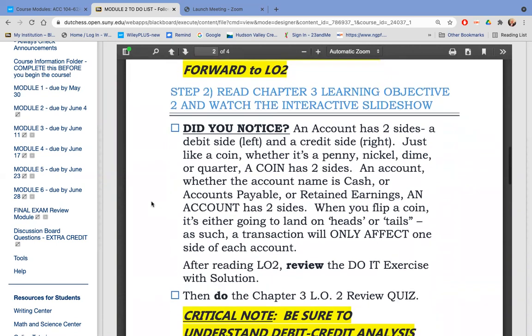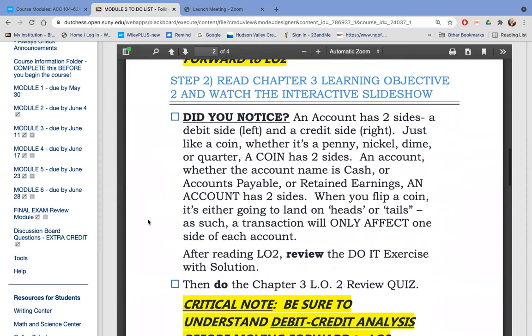Learning Objective 2 is looking at an account. An account has two sides: a debit side and a credit side. Just like a coin has two sides — heads or tails — one side of the account we call the debit side. It's simply the left side of an account. It's like if you flip a coin and it lands on heads, that would be the debit side.